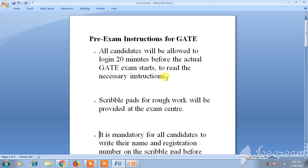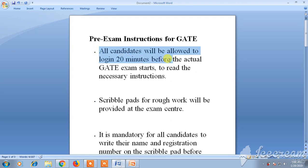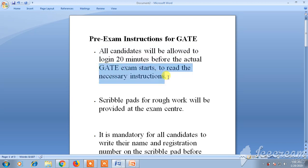The exam will not be allowed to start before those 20 minutes — you have to start exactly when the time is on. Once they tell you to start the exam, only then you can start. Login can be done 20 minutes before, which is useful for reading instructions.